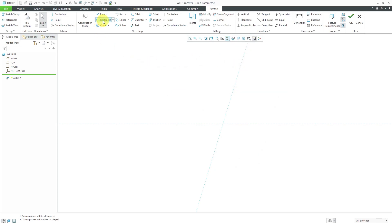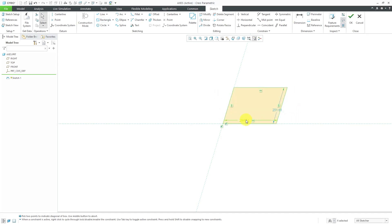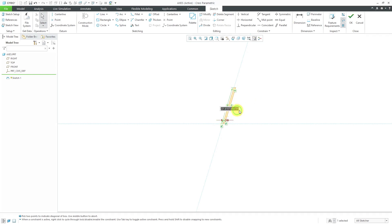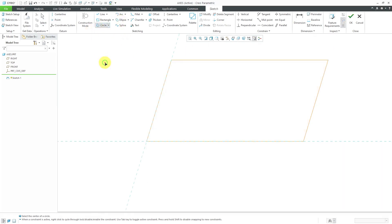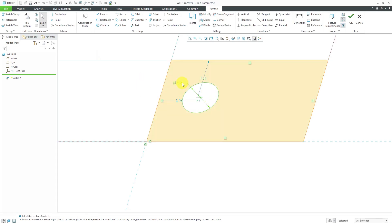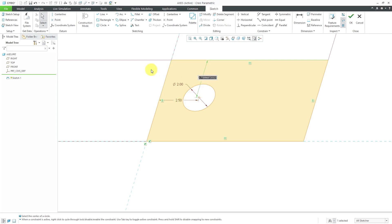Let's click on the rectangle command and sketch out a rectangle. Let's change the dimensions — this one to a value of 10 and this one to a value of 6. I'm going to put in a circle in this sketch in order to get an extruded circle. Let's sketch in a circle and change this diameter to a value of 2. Let's change this distance to a value of 2.5 and this dimension to a value of 3.